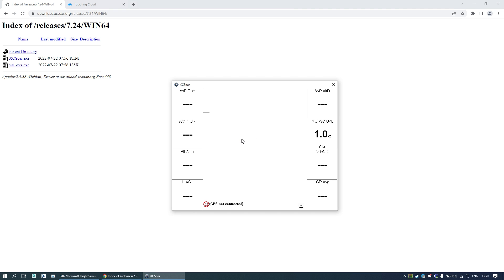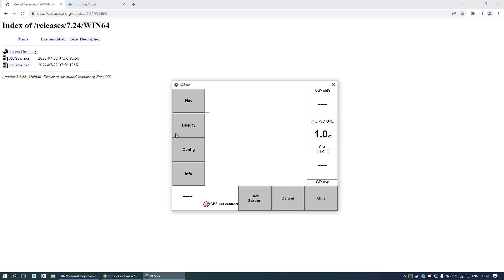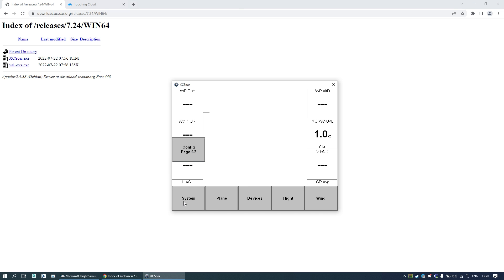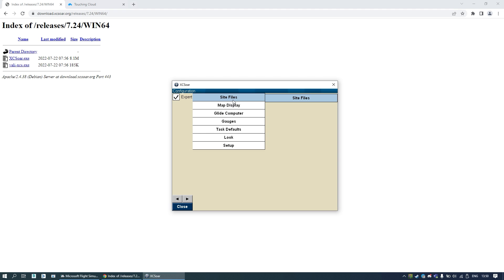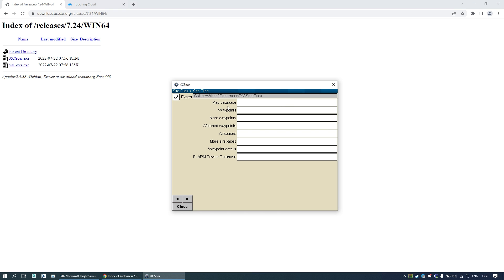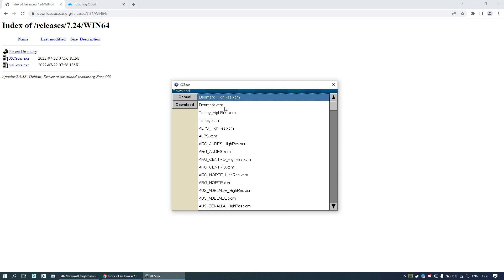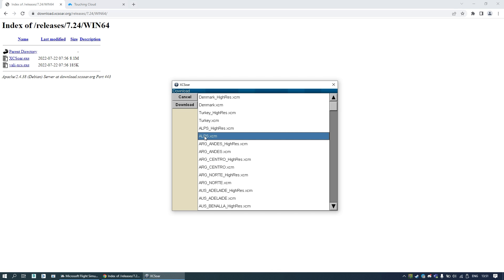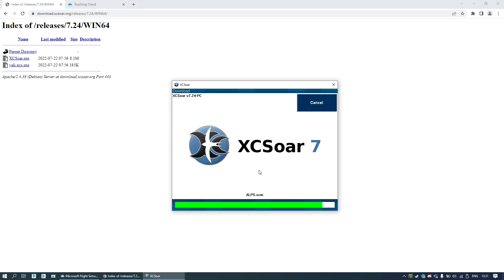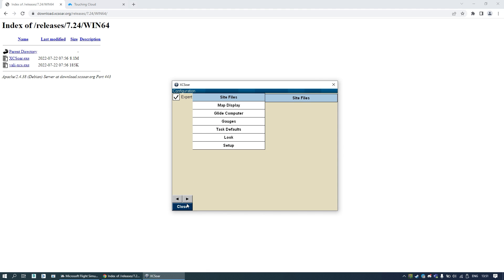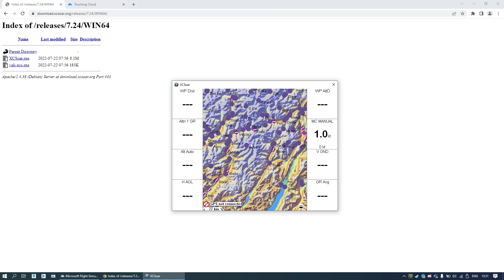You can see nothing yet, so first let's check the settings. To open the settings screen, just double-click on the map area to open the config screen. Here, go to System. First we need to install a map — go to Files and click on Map Database. Click Download and you will see the list of available maps. In my case my glider is located in the Alps, so I will download the Alps map at low resolution. Now press Close, and we can see the map.